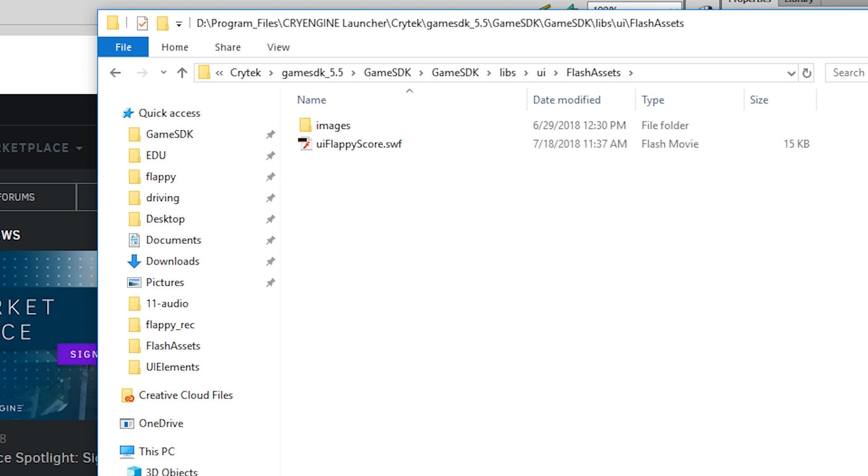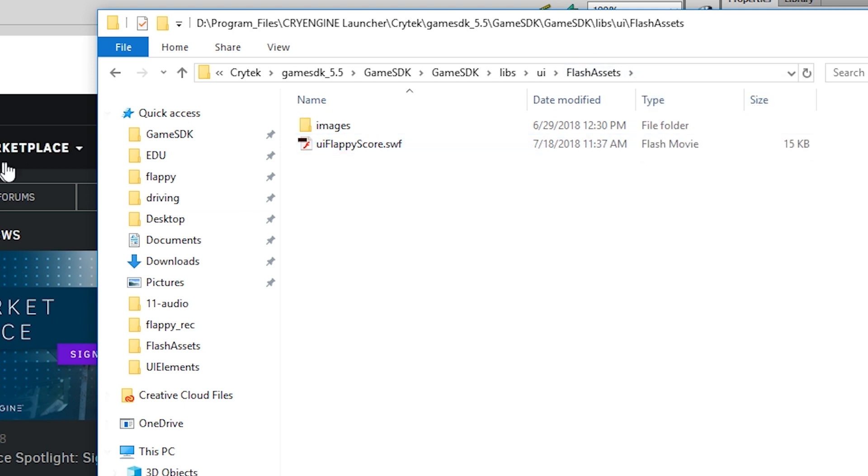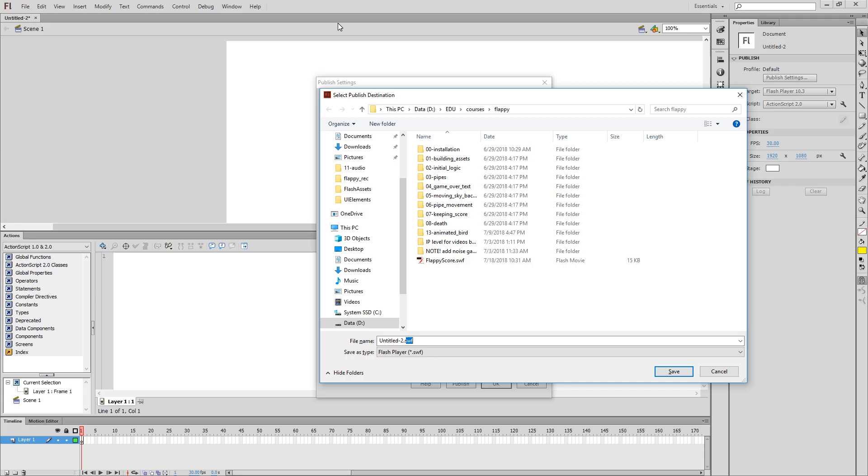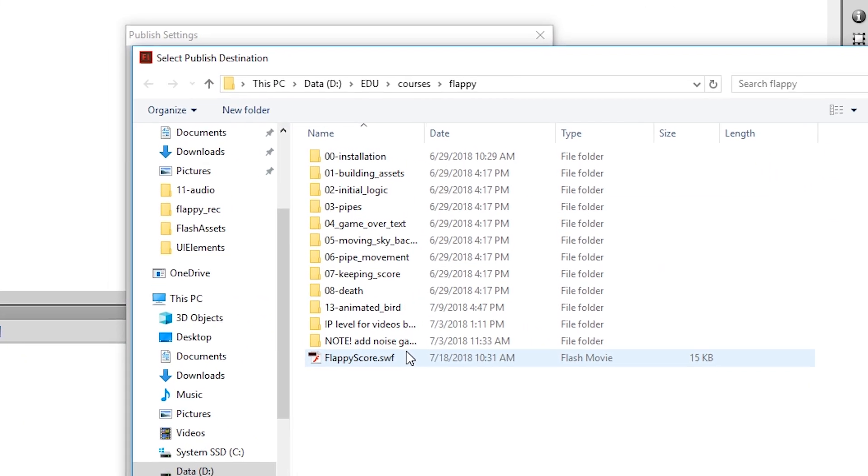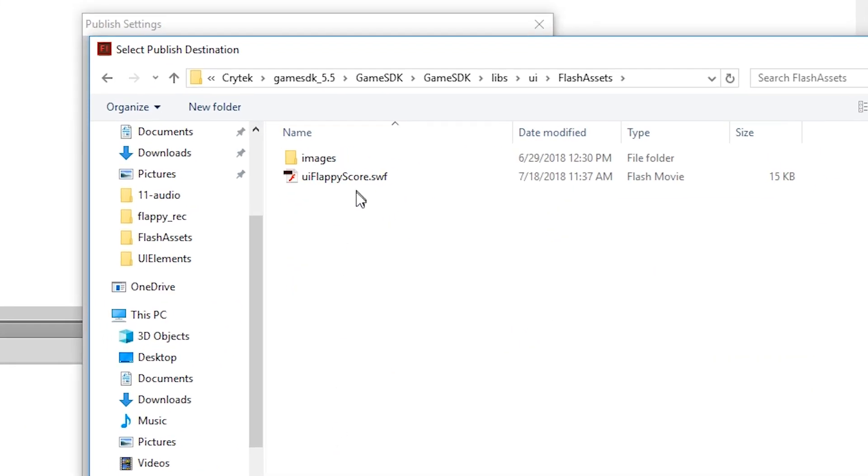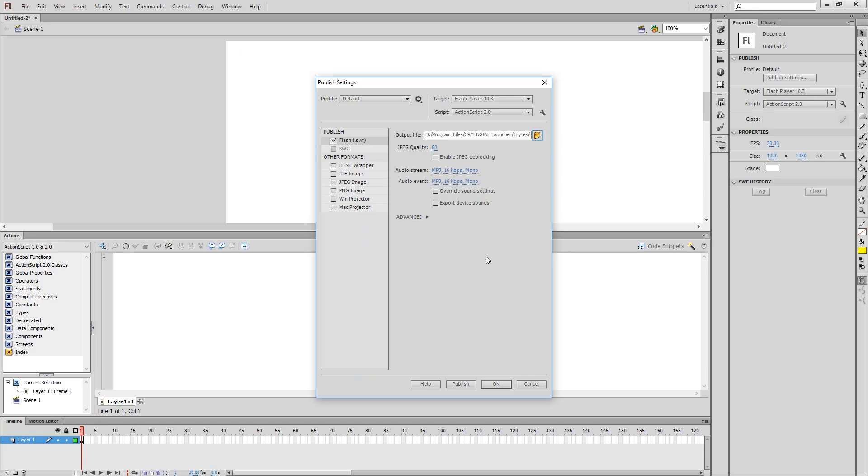And that's where we're going to keep our SWF files, even though we don't use them directly. So what you can do is right-click on this guy here, copy this entire address as text, and then paste it into Flash. So that's going to be my folder, and the file name I'm going to use for this particular thing is UIFlappyScore. You can call this anything you like. That's it for our Publish Settings.